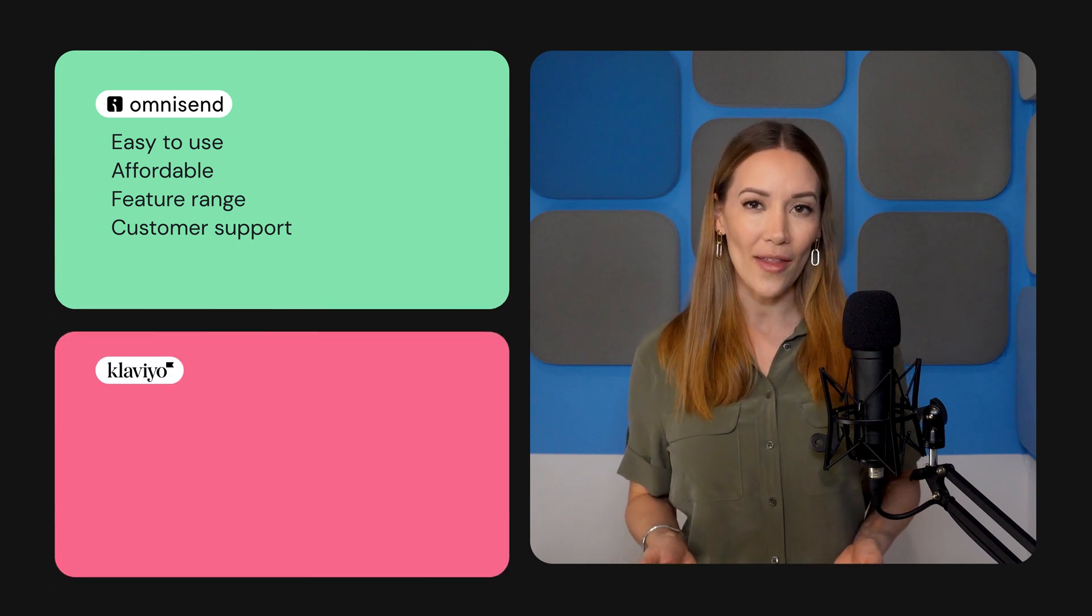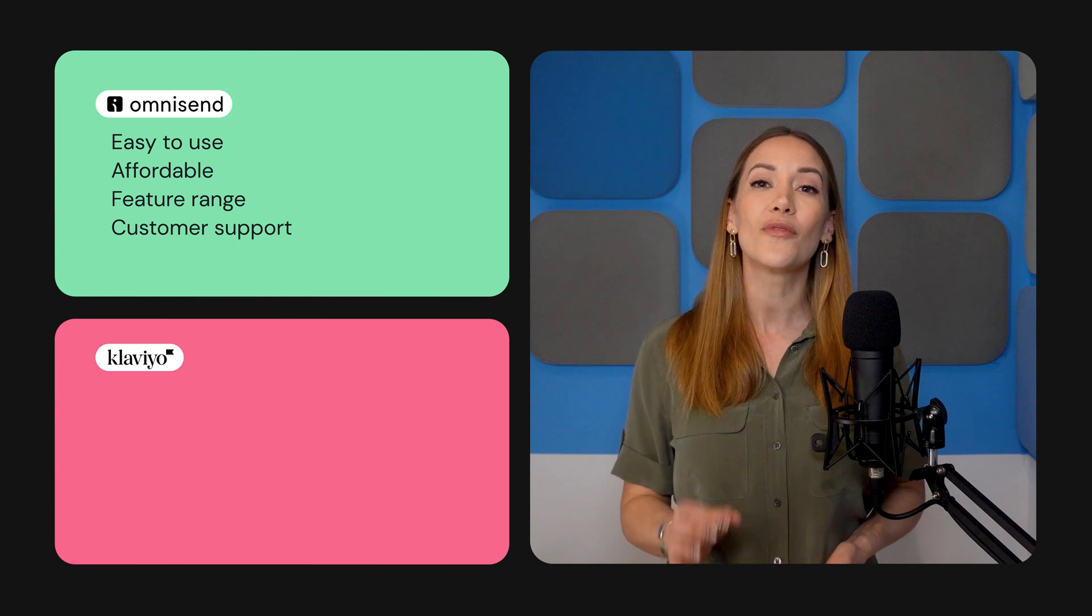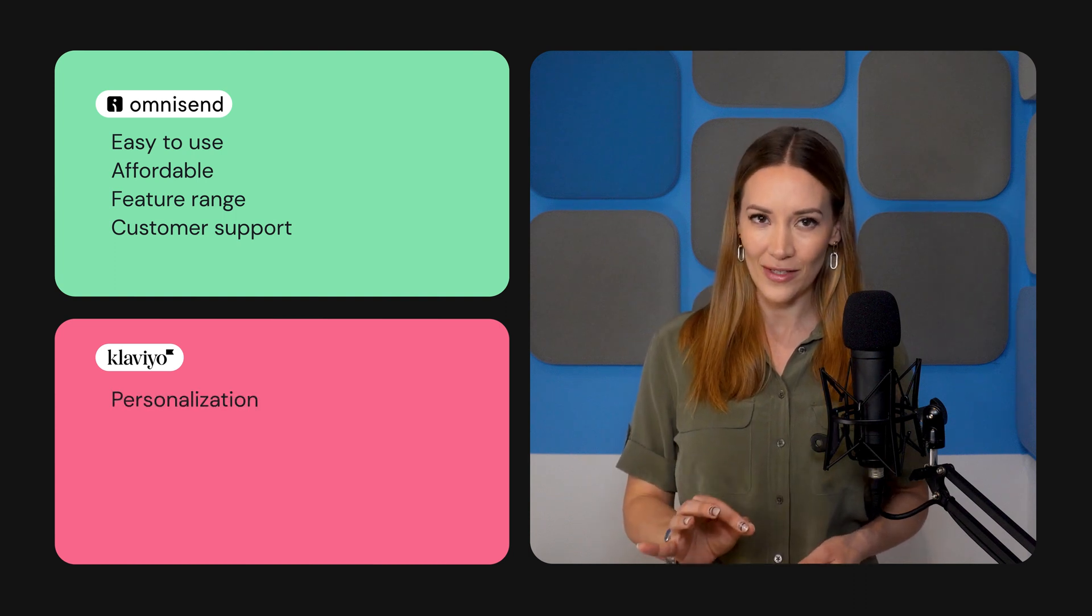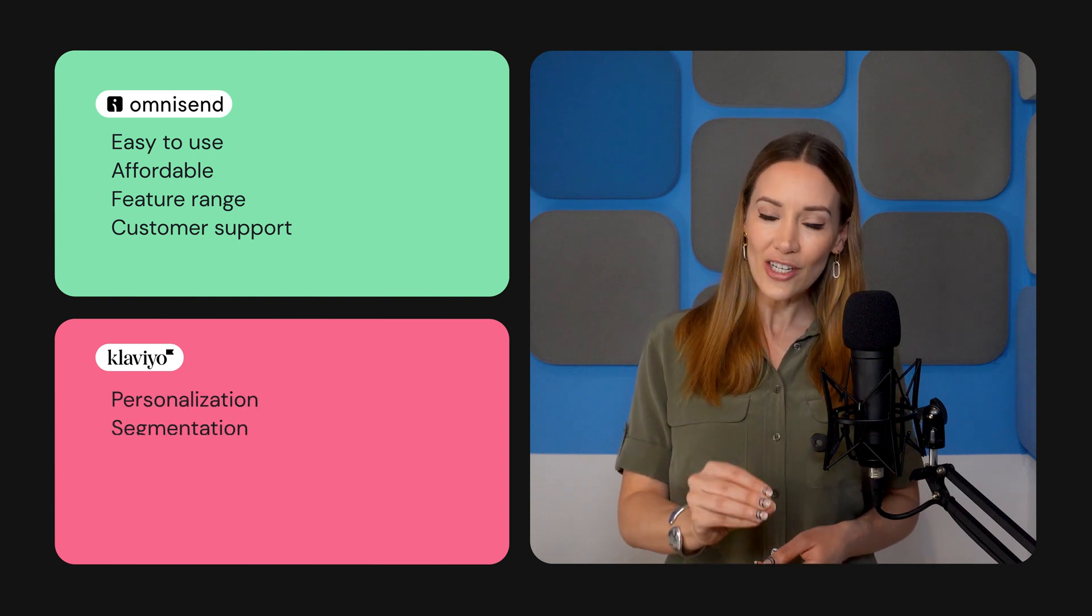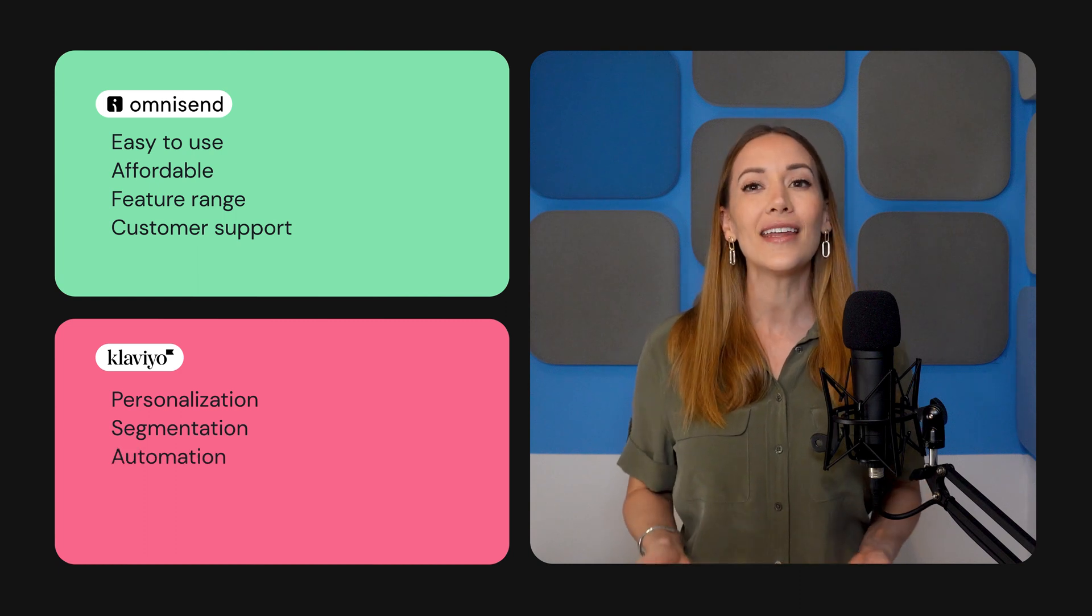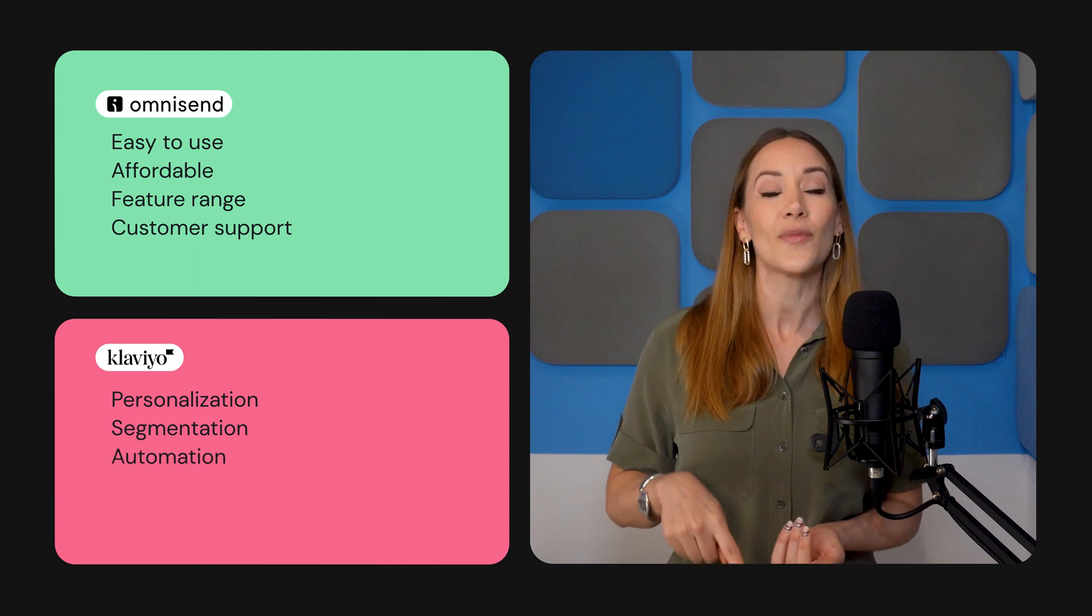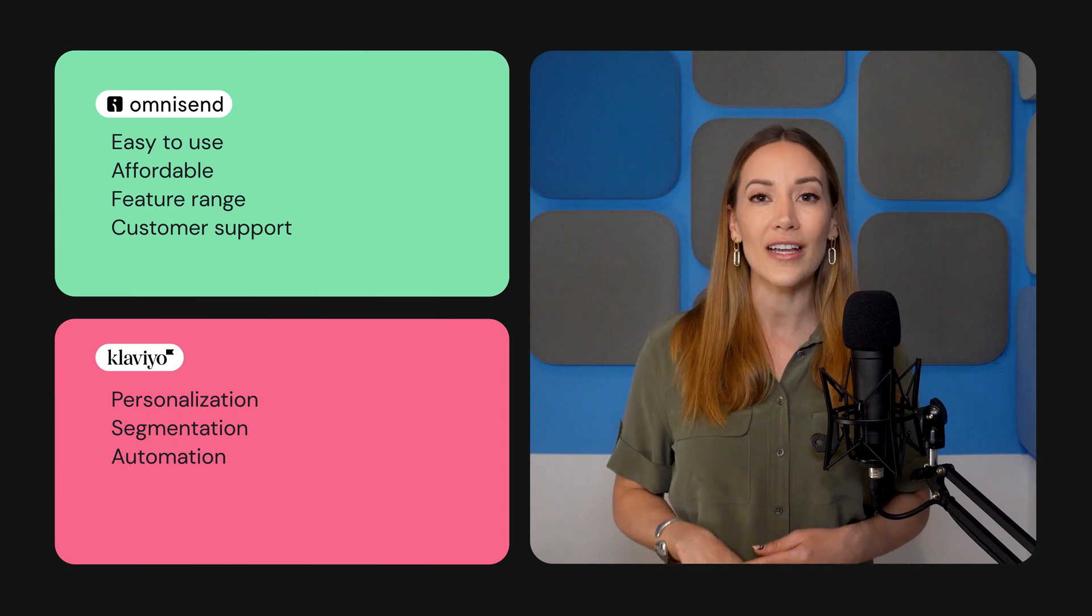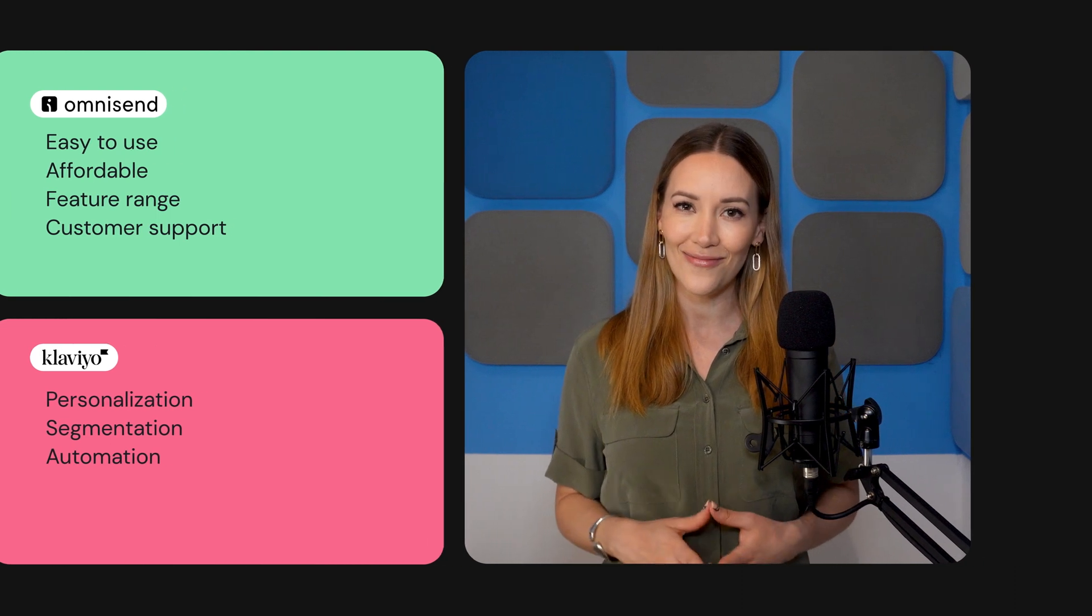Klaviyo, on the other hand, does a better job of personalizing your marketing emails. Its more granular segmentation features and advanced automation options make it a better choice for you if you're an experienced marketer or run an enterprise with a larger marketing budget.